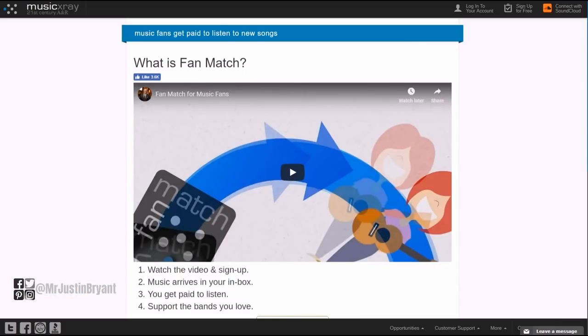Another thing you can do is go to MusicXray.com where they pay you to listen to music as well. It's kind of similar to Unique Rewards - you just listen, you might have to enter a code or something every once in a while. They pay you around 5 to 10 cents per song you listen to, just depends on the song.